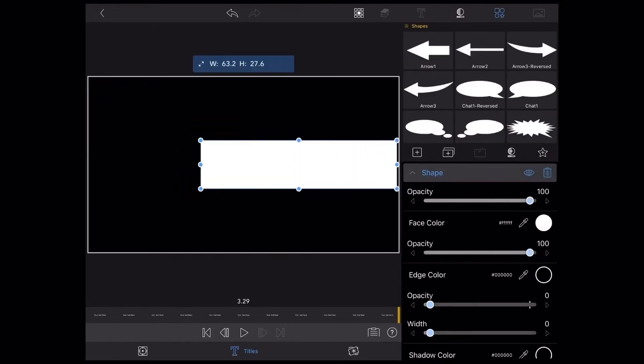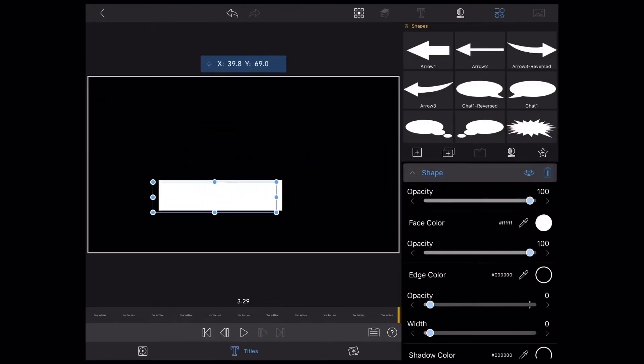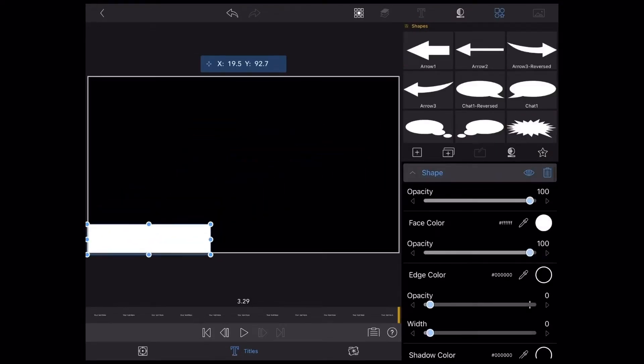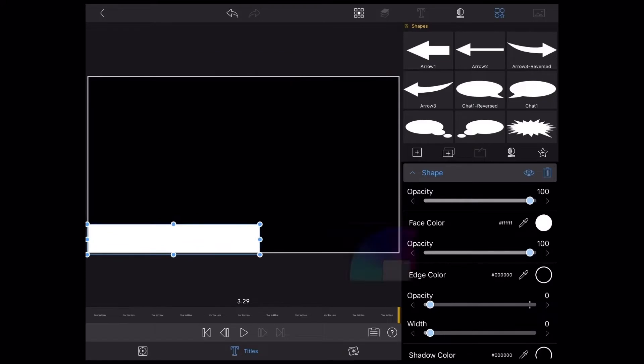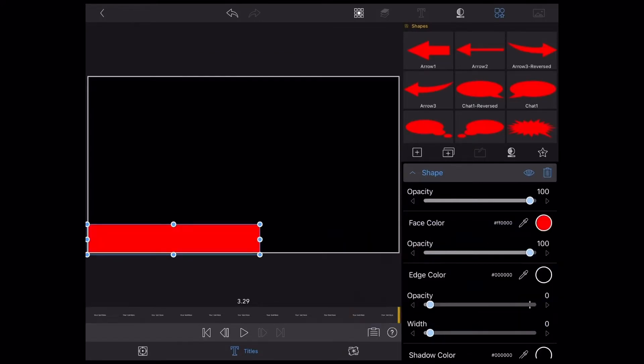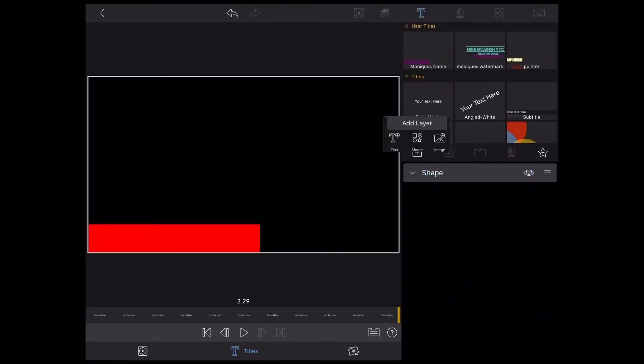I'll add a shape. The first tip I'm going to give you is that instead of using multiple layers, you can add multiple elements to the same title as I'm doing here.